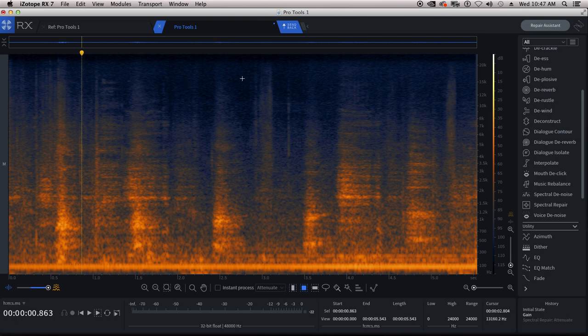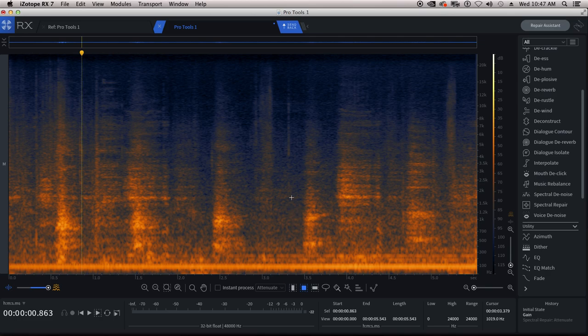In Pro Tools, if you were to select this noise right here, you're basically using a time domain. You're doing an in and an out, and you're copying and pasting fill. But the great thing about Isotope's spectral editor here is you're working in time and frequency domains.